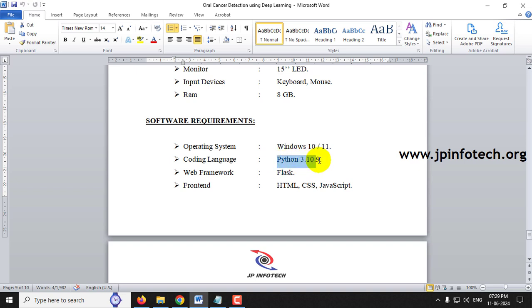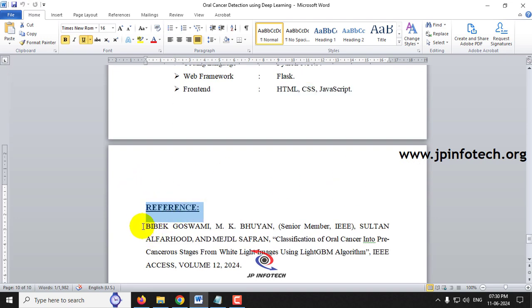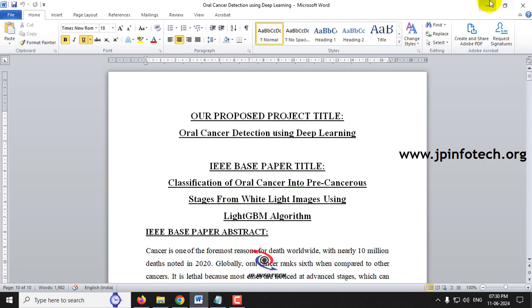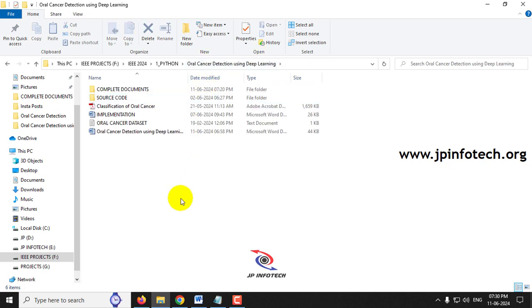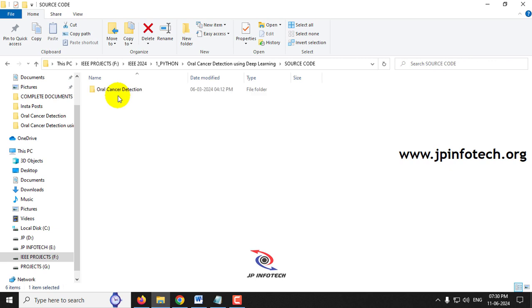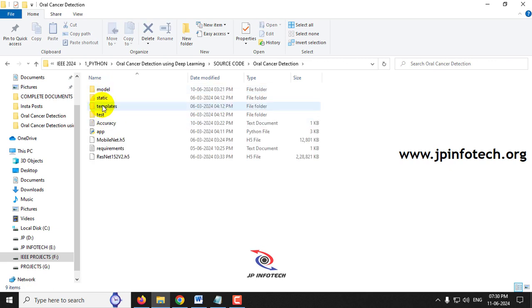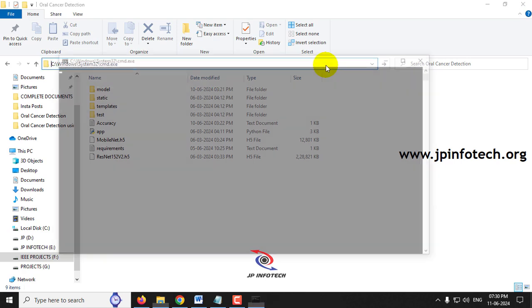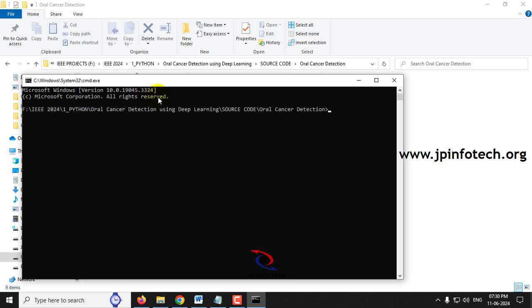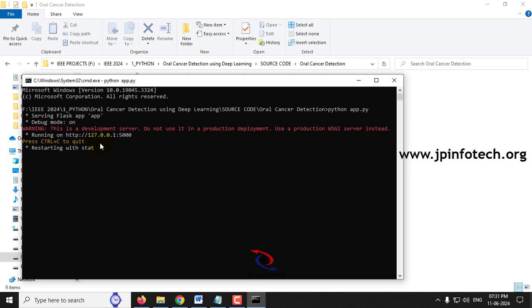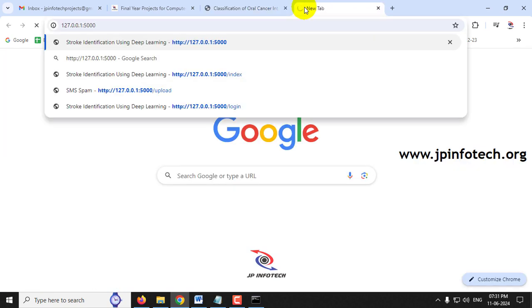This project uses Python 3.10.9 with Flask framework. Before execution, make sure all required Python libraries with exact versions are installed. Navigate to the source code location inside the oral cancer folder, open a command prompt, type 'python app.py' and press Enter. Copy the generated URL, paste it in Google Chrome, and press Enter.